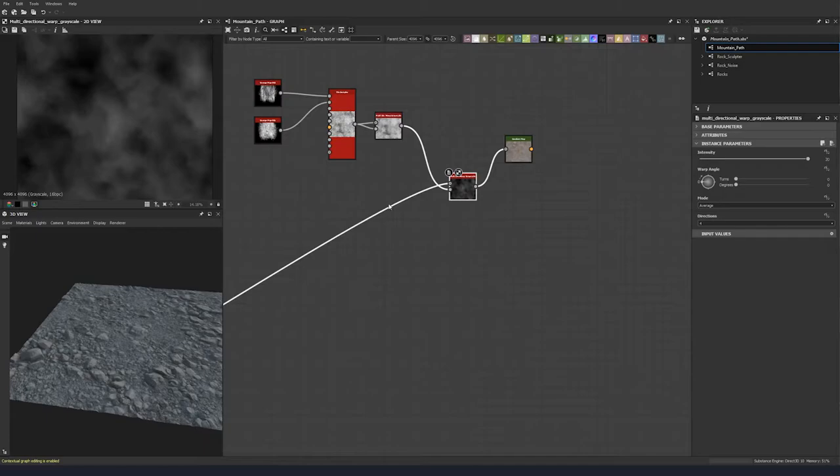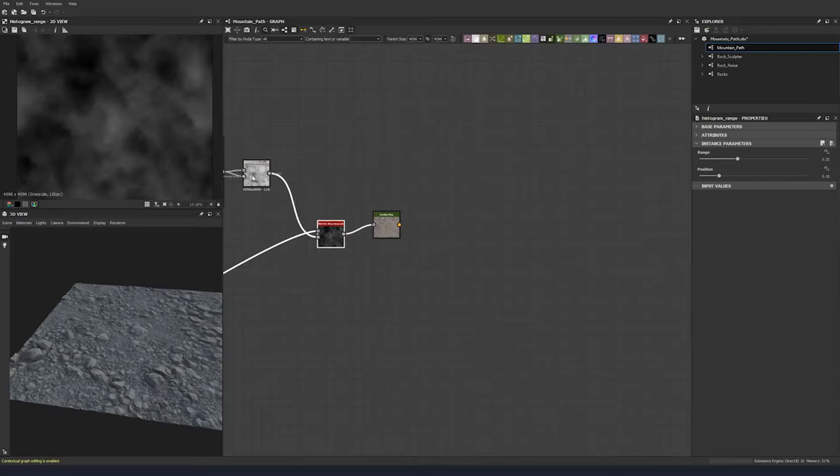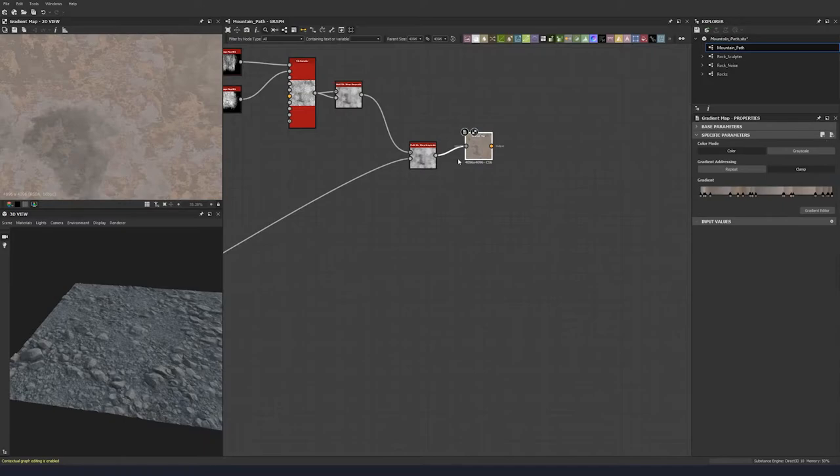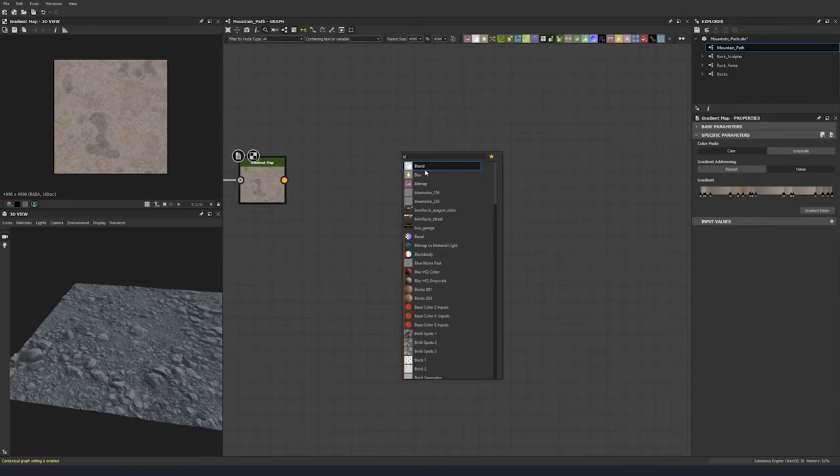We're actually going to swap these around just to give us a bit more — we're going to take this and warp this one based on the other. So let's switch these around and now we have some more undulation in different colors here.